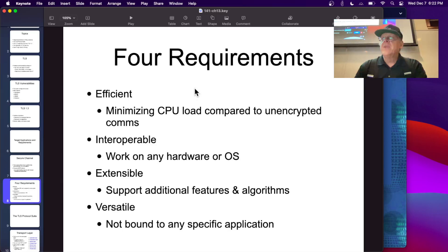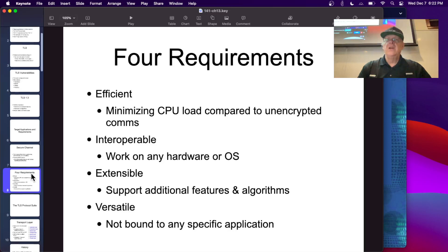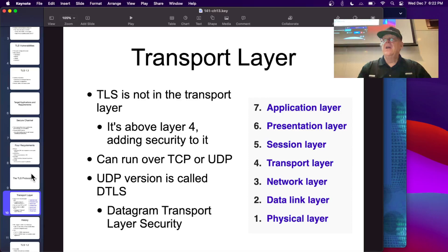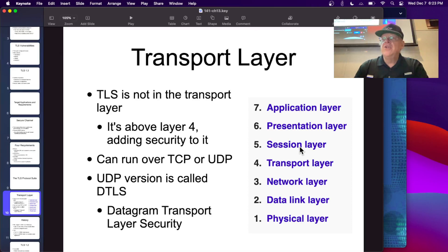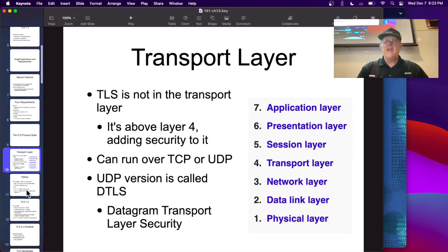Some requirements: TLS must not waste too much CPU time, must work on any hardware, should be extensible and versatile. It sits above layer 4 in the OSI model — you could put it in the session layer, though the difference between the upper three layers is vague in practice. It can run over TCP or UDP; the UDP version is called DTLS — Datagram Transport Layer Security.